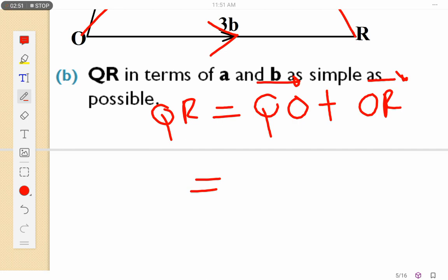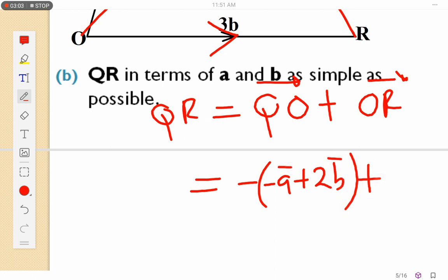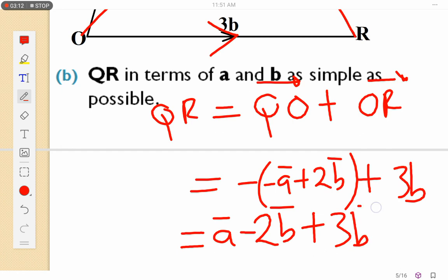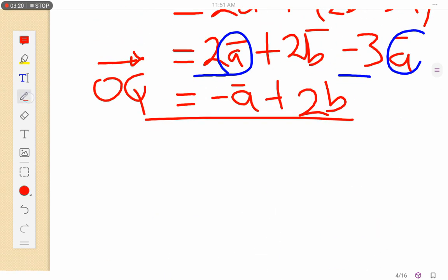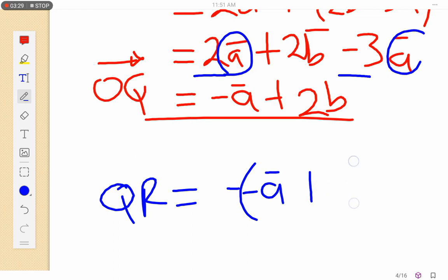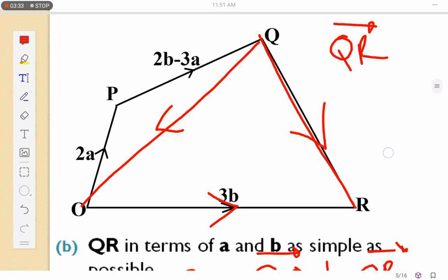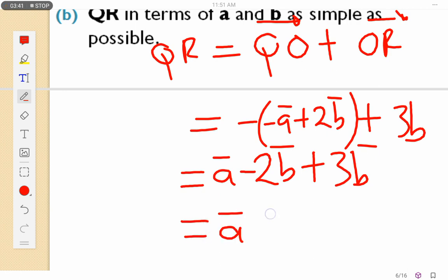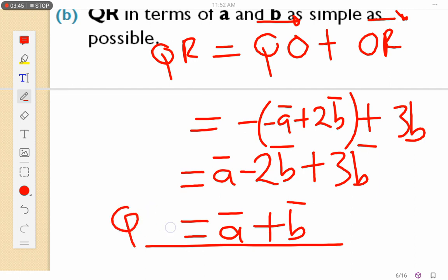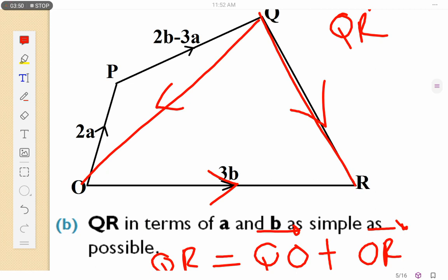Our QR — it's now negative because we are starting from Q. Initially with OQ it was positive, so now I'm going to say minus the result of OQ, which was minus a plus 2b, plus OR which is 3b. So I'll have a minus 2b plus 3b, which gives a plus b. So this is our QR by method one.